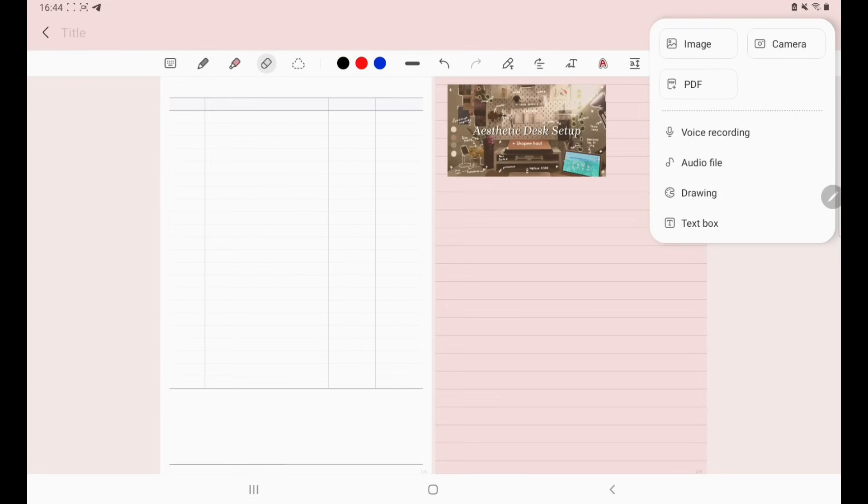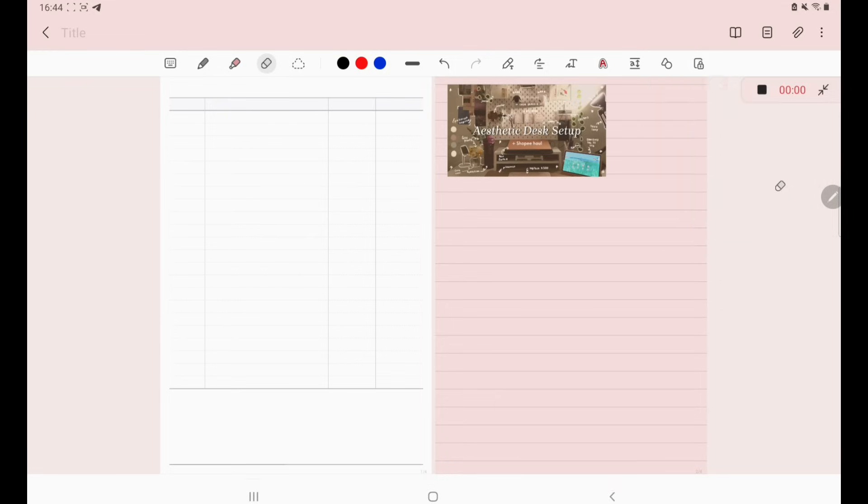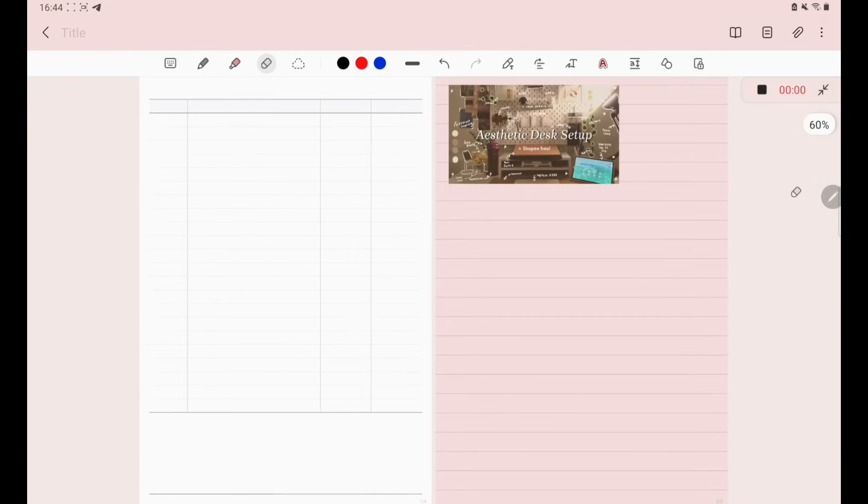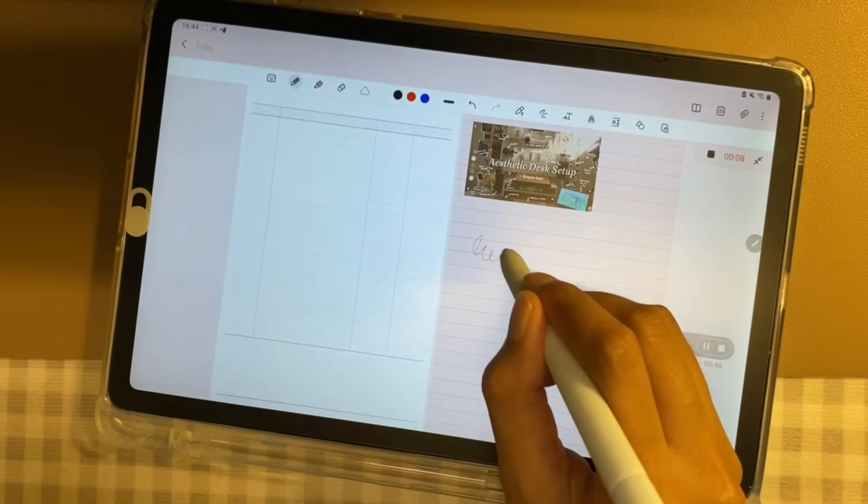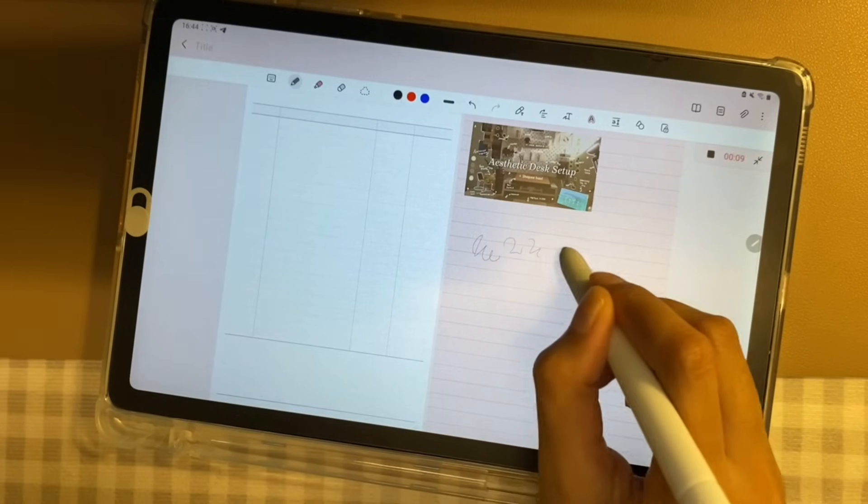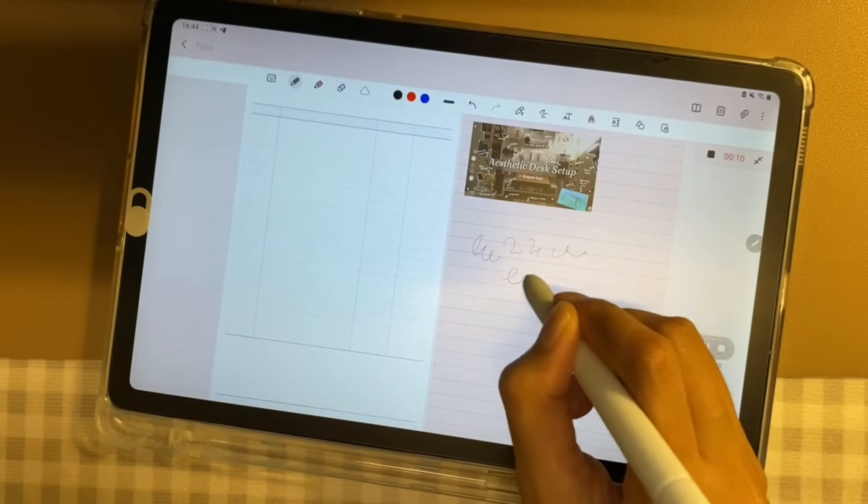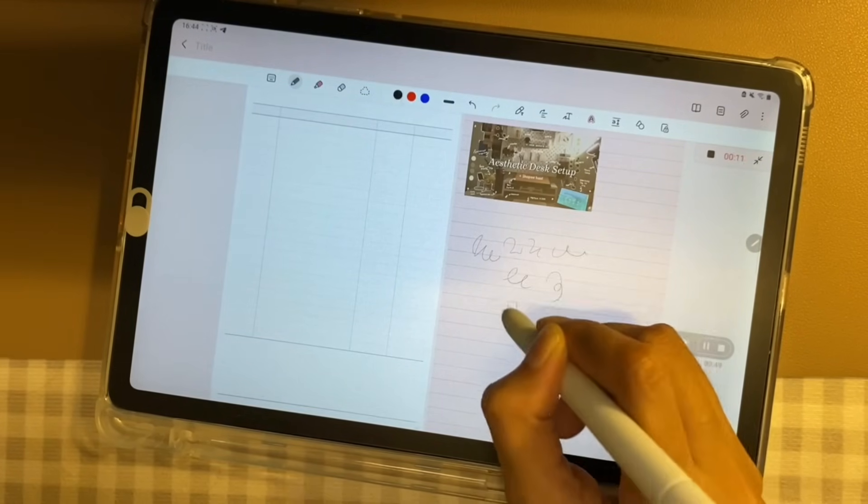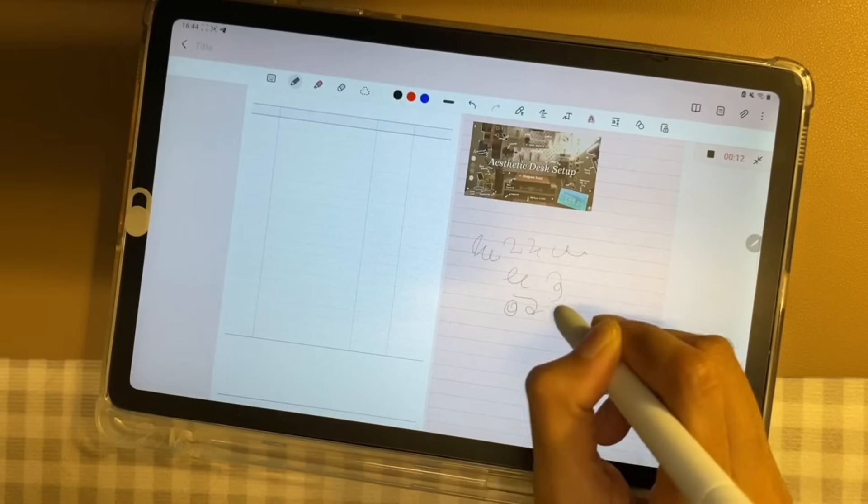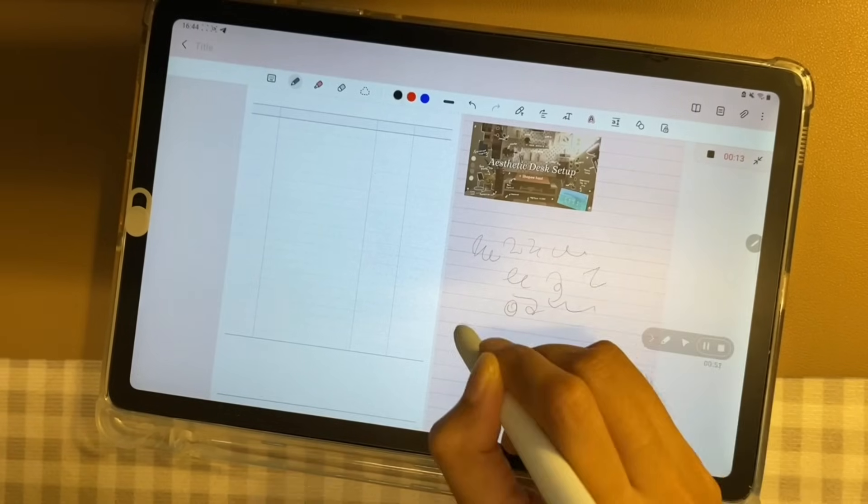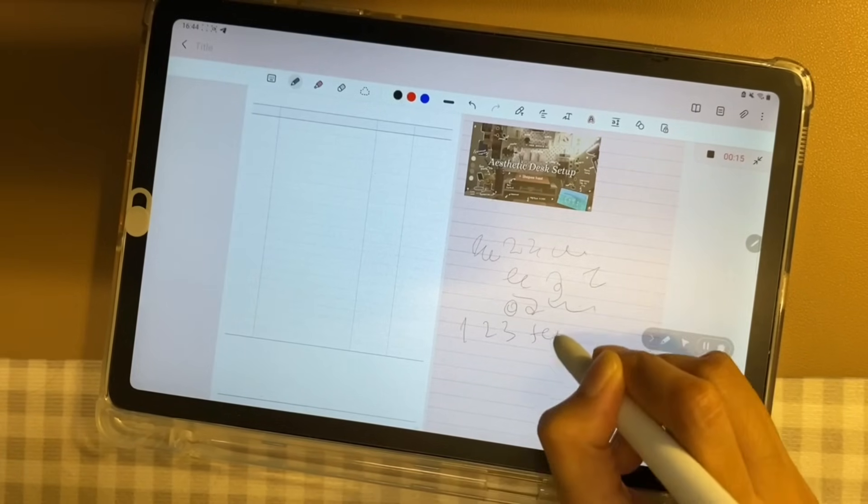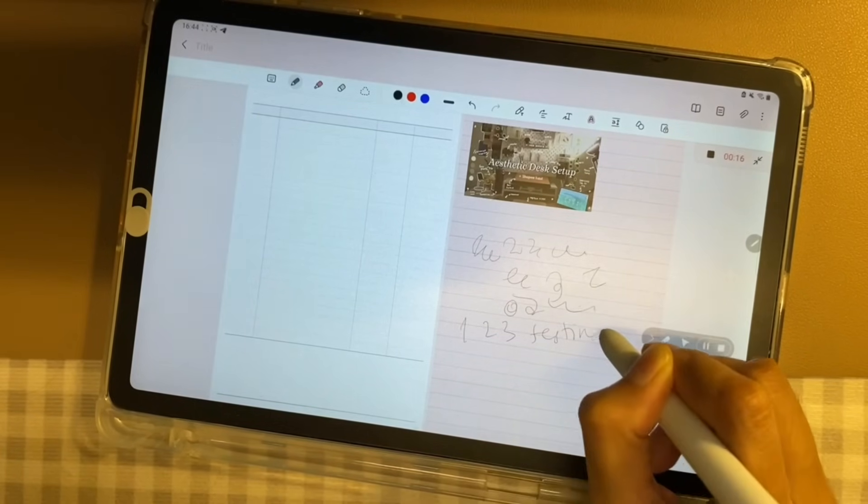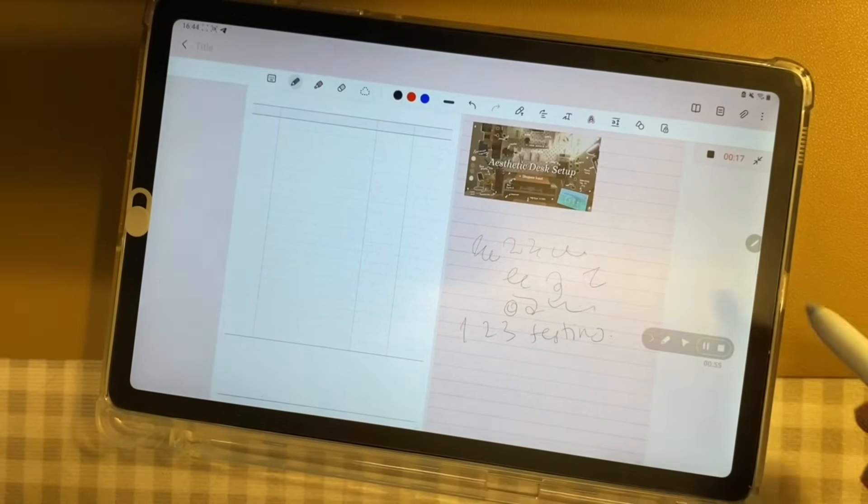Aside from that, you can even voice record your lecturers while writing your notes by inserting the voice recording. And when you play the voice recording, it will also show the exact thing you wrote during your lecture.